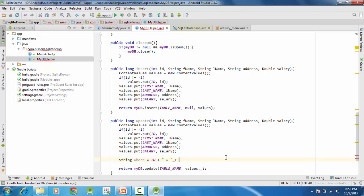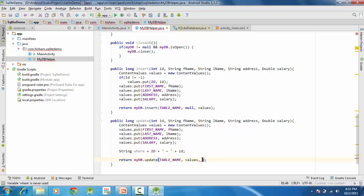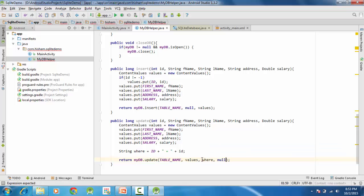When we call the update method, we update first name, last name, address, and salary. You also need to provide the ID in the where clause — the ID should not be null or minus one, otherwise it won't update. You provide the where clause and where arguments. You can use a question mark and set the arguments, allowing you to change multiple arguments using the where clause.